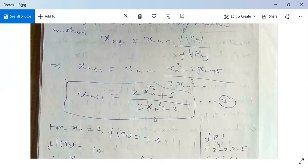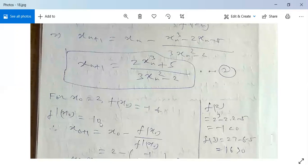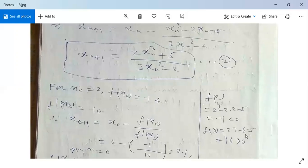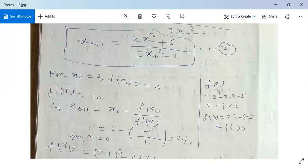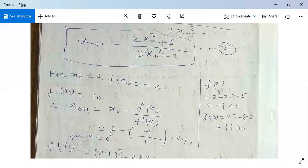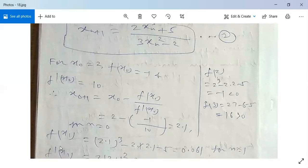f(x₀) = -1 and f'(x₀) = 10, since f(2) = 2³ - 2×2 - 5 = -1 < 0 and f(3) = 27 - 6 - 5 = 16 > 0. So x₁ = x₀ - f(x₀)/f'(x₀) = 2 - (-1/10) = 2.1 for n = 0. Next, f(x₁) = 2.1³ - 2×2.1 - 5 = 0.061 for n = 1.